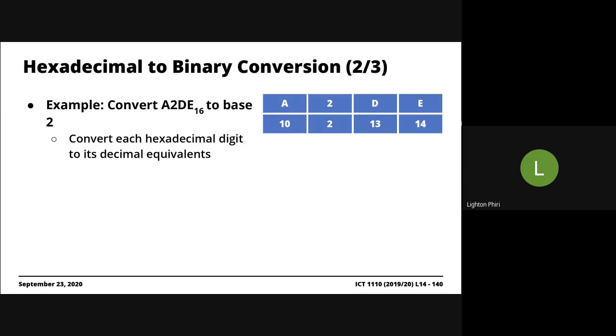And then using these decimal numbers, we convert to binary using four-bit representation. So whatever answers we're getting as we're converting these decimal numbers here, 10, 2, 13, and 14 into binary, we have to use four-bit representation. If your answer only has one digit, one binary digit, you prepend it, you prefix it with three zeros, so that it's represented using four-bit representation. And then finally, the final stage is just group those nibbles together.